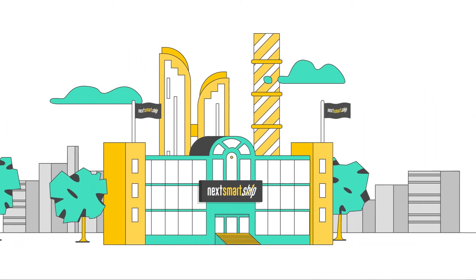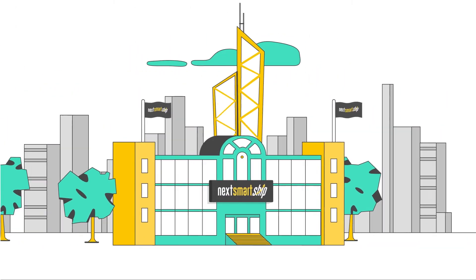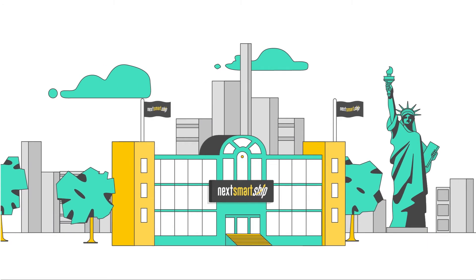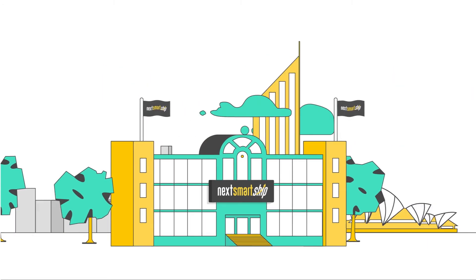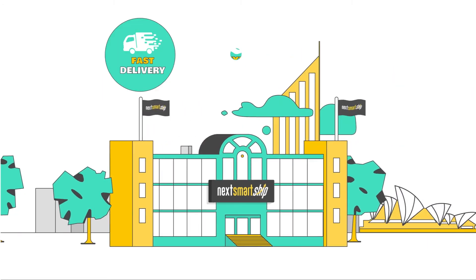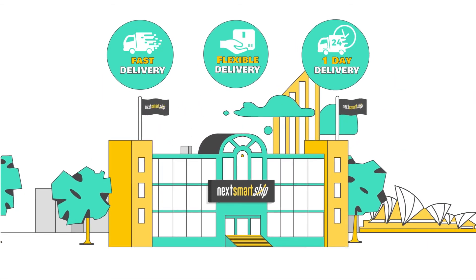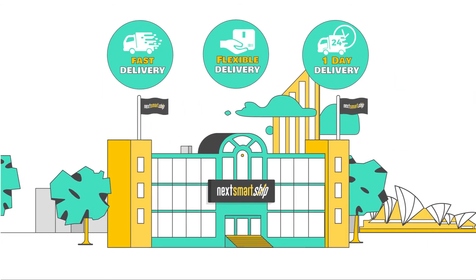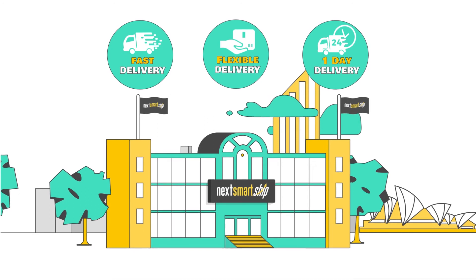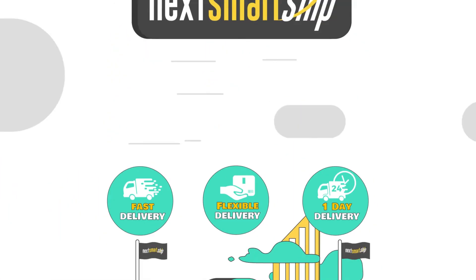With fulfillment centers in Shenzhen, Hong Kong, USA, Europe, and Australia, you can offer fast, flexible shipping services, including one-day delivery.